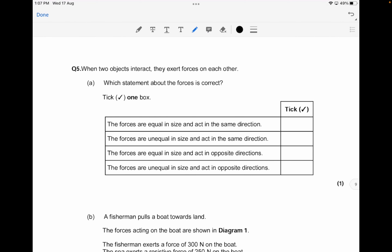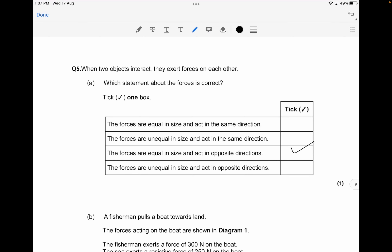When two objects interact, they exert forces on each other. The correct statement about these forces is that they are equal in size and act in opposite directions. That's your one-mark answer.